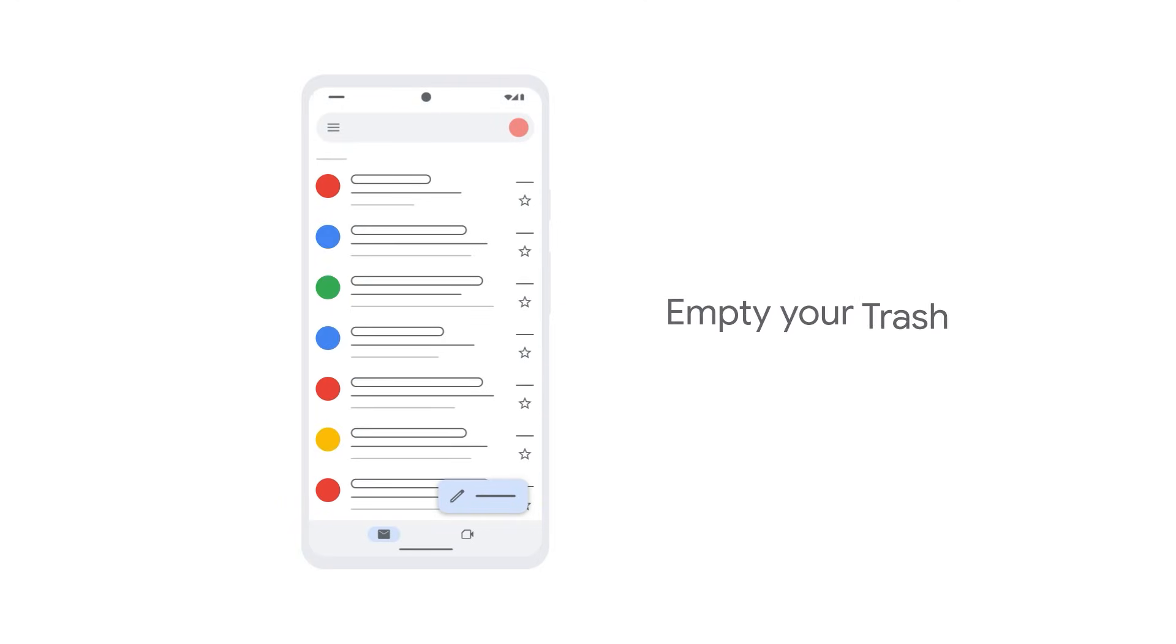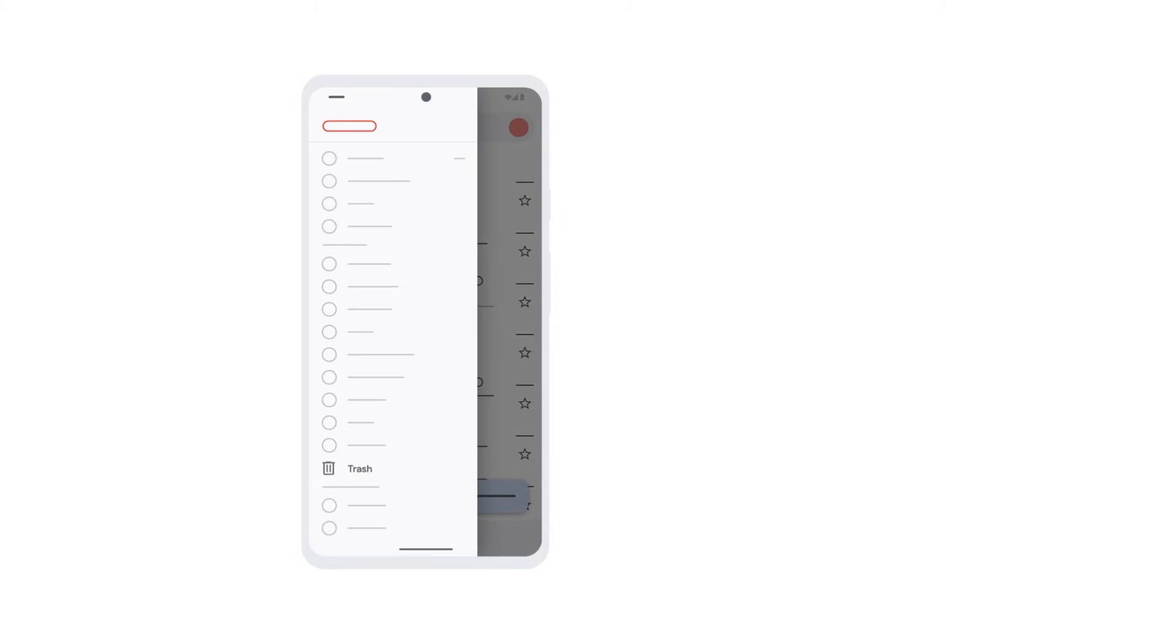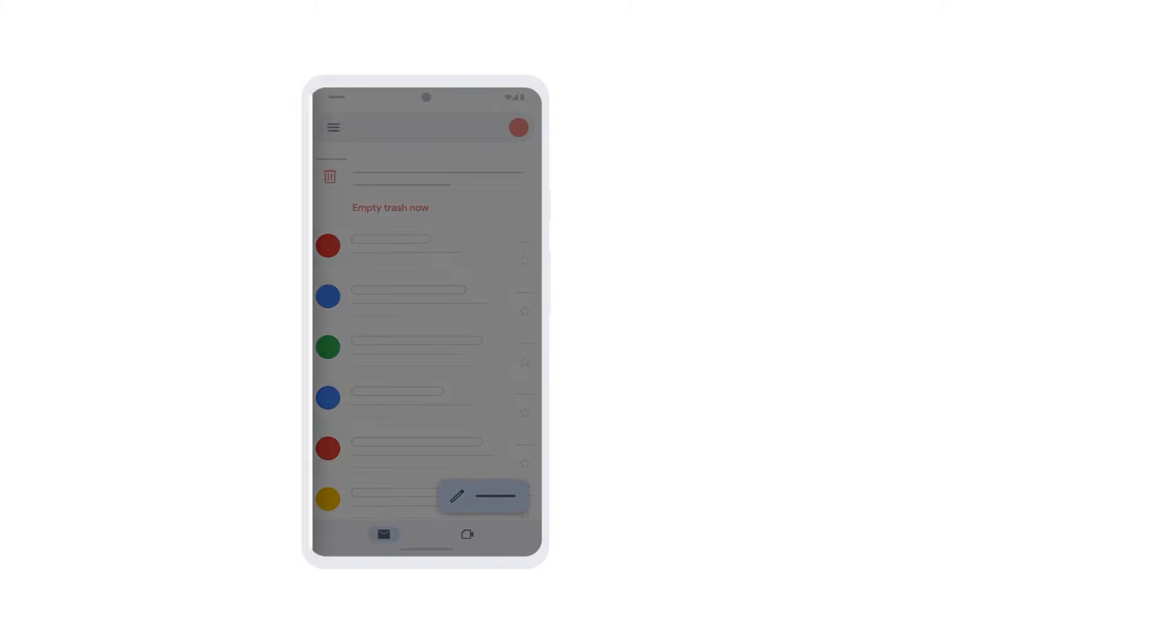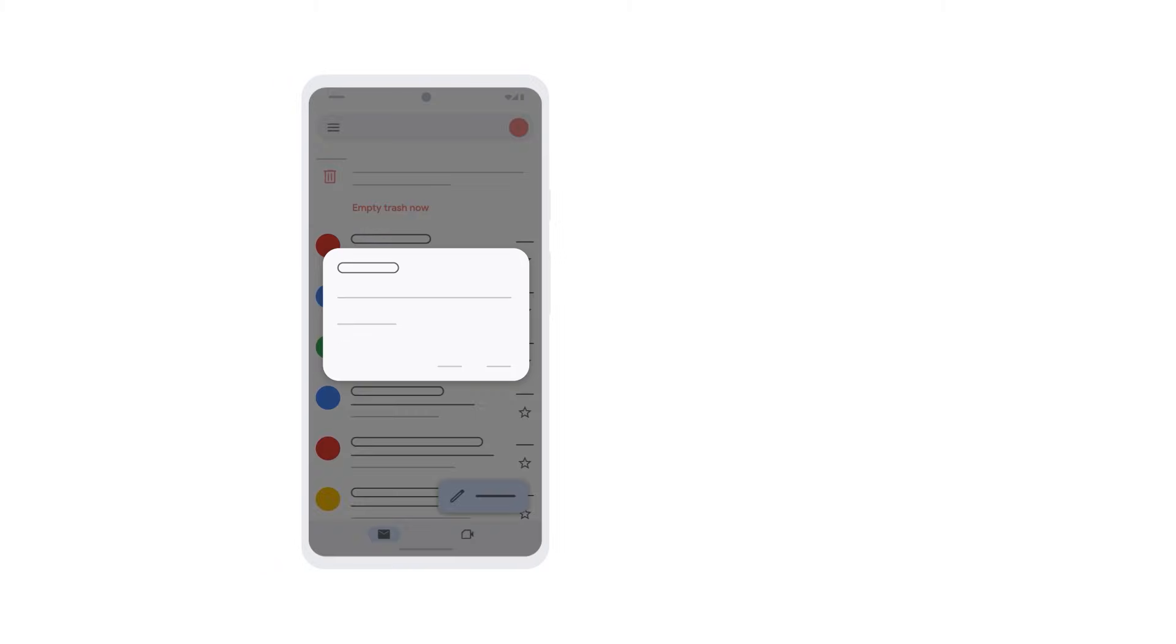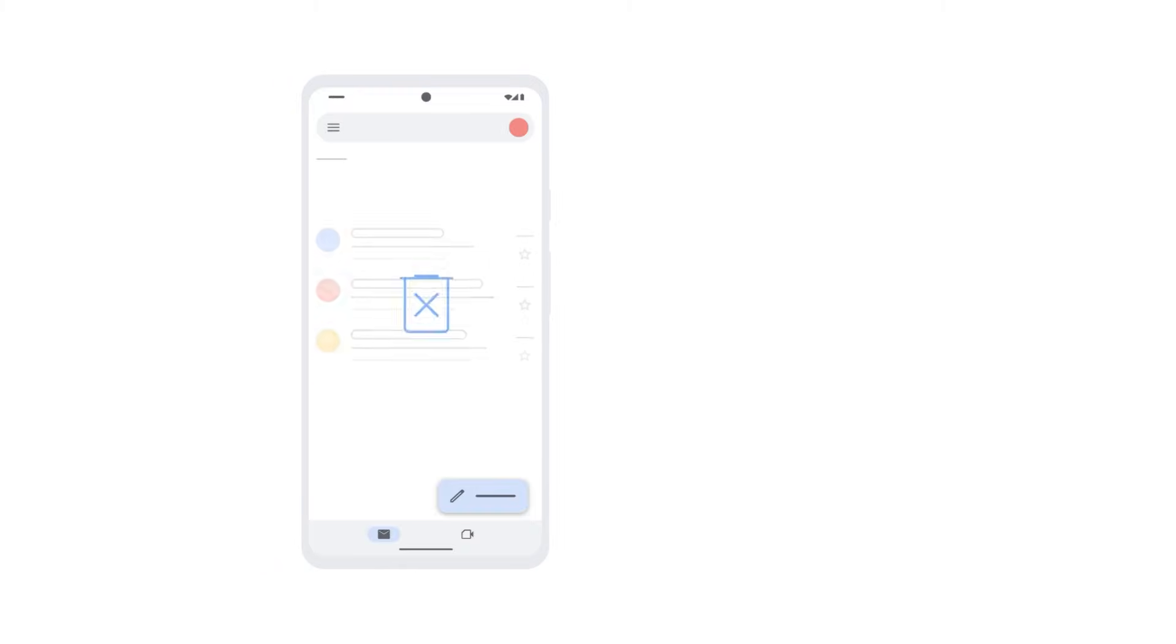If you want to empty your trash completely, open the menu, then select trash. At the top, tap empty trash now. This will remove all messages in your trash.